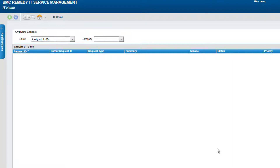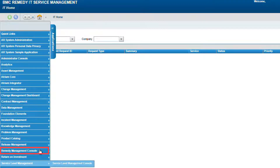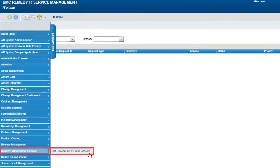Using an Administrator User, log in to Remedy. Then go to the Floating Menu Applications, select the option Remedy Management Console, and then press AR System Server Group Console.